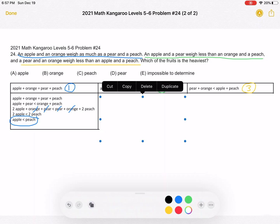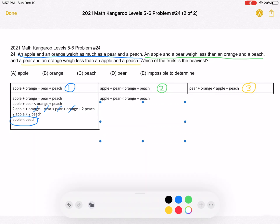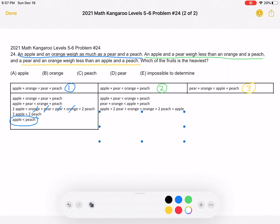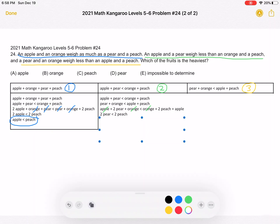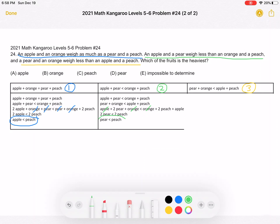Now we combine statement number two with statement number three. Adding the left-hand sides and right-hand sides together, an apple plus two pears plus an orange weighs less than an orange plus two peaches plus an apple. We cancel the one apple and one orange on both sides, and we end up with two pears weigh less than two peaches. Dividing by two, a pear weighs less than a peach.